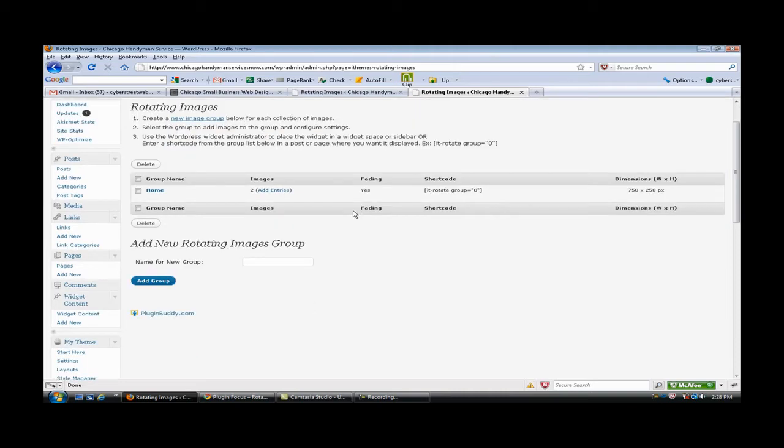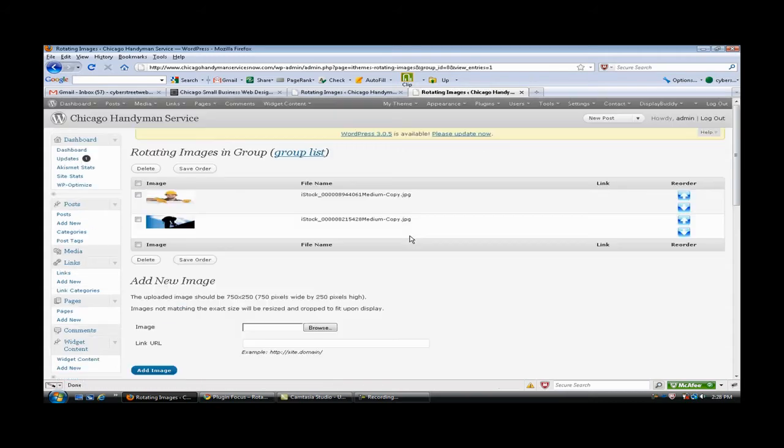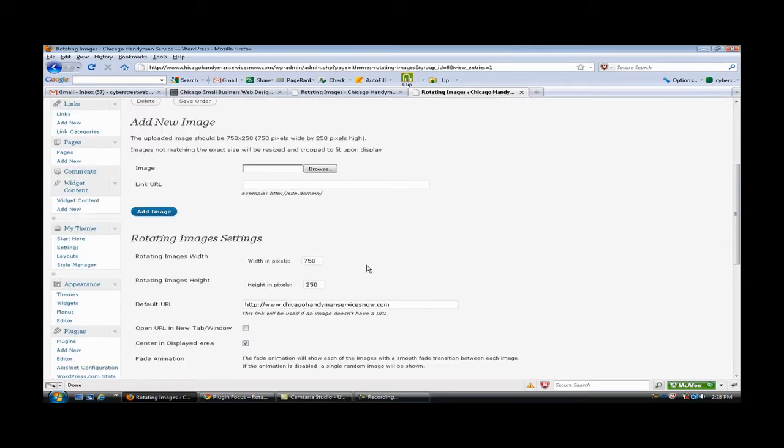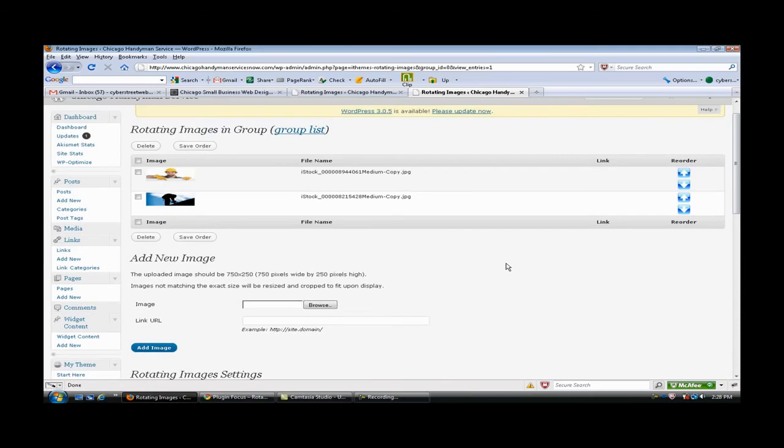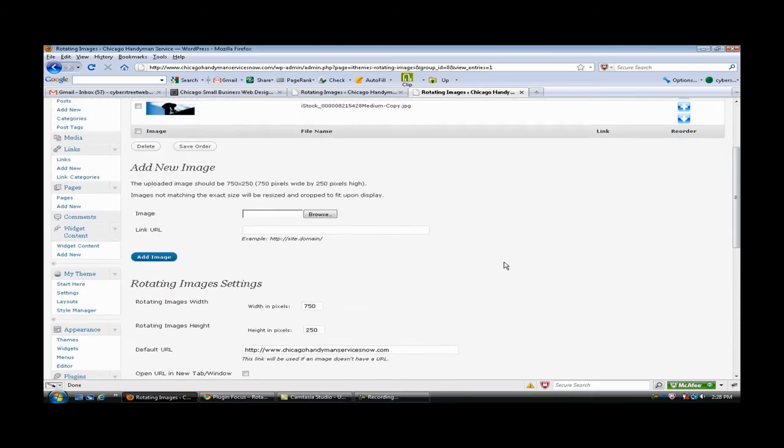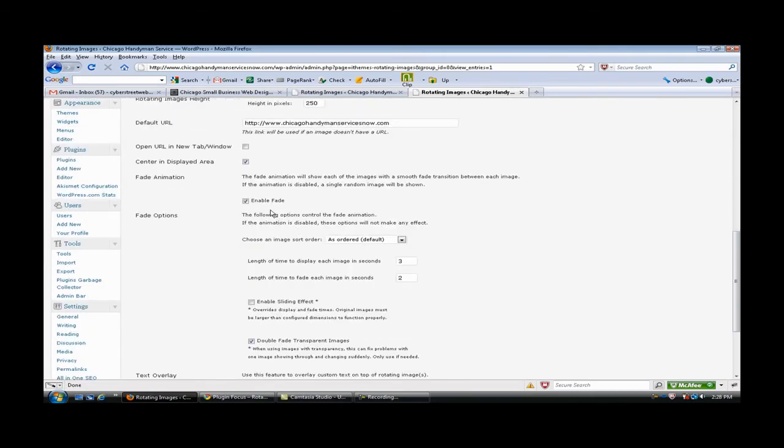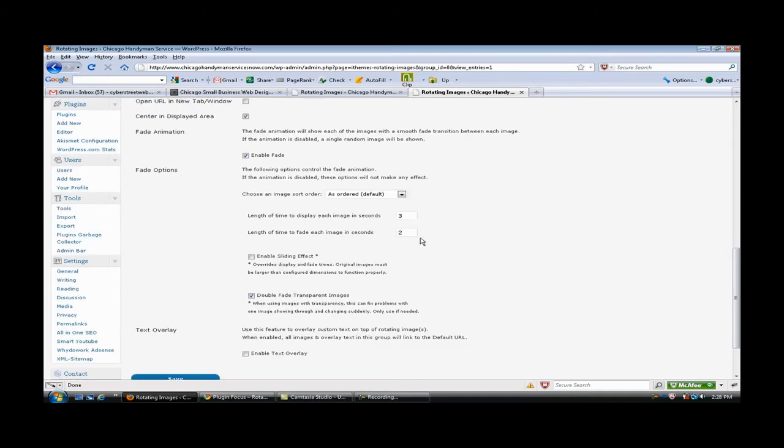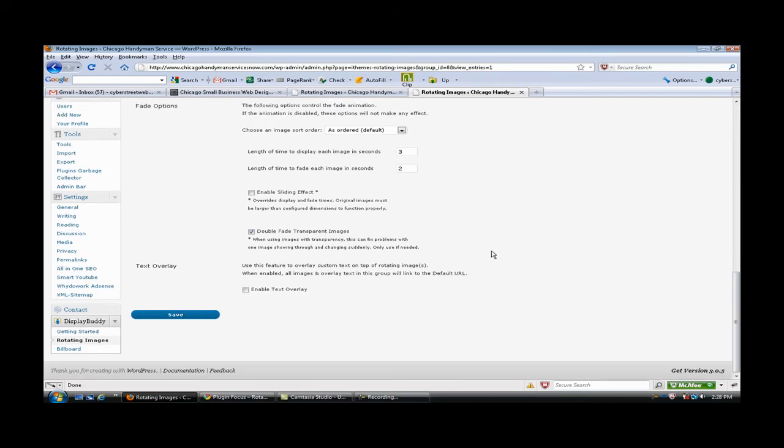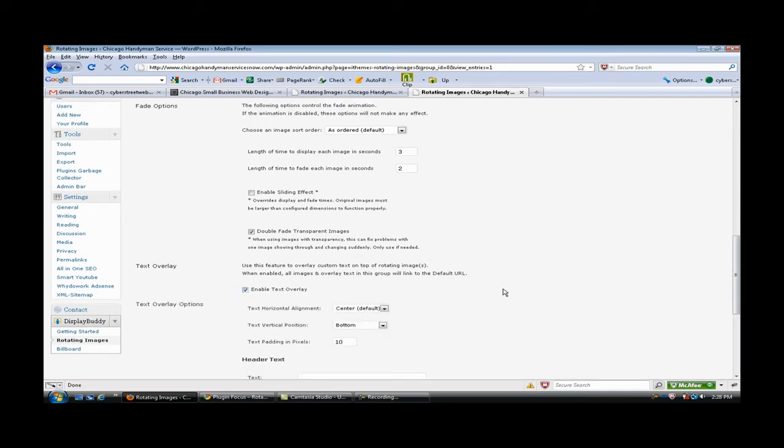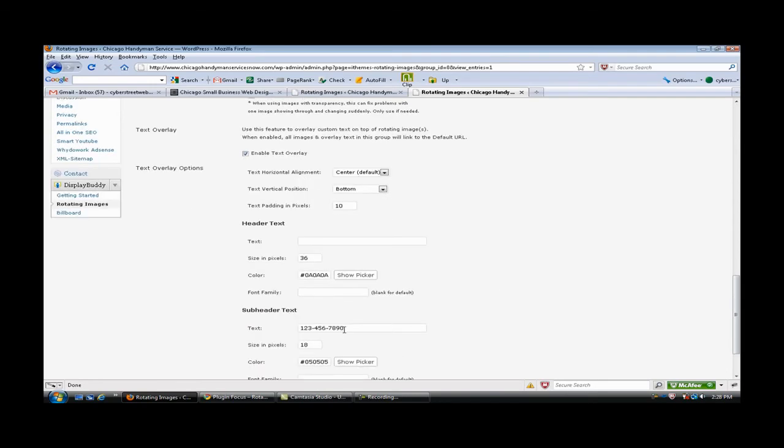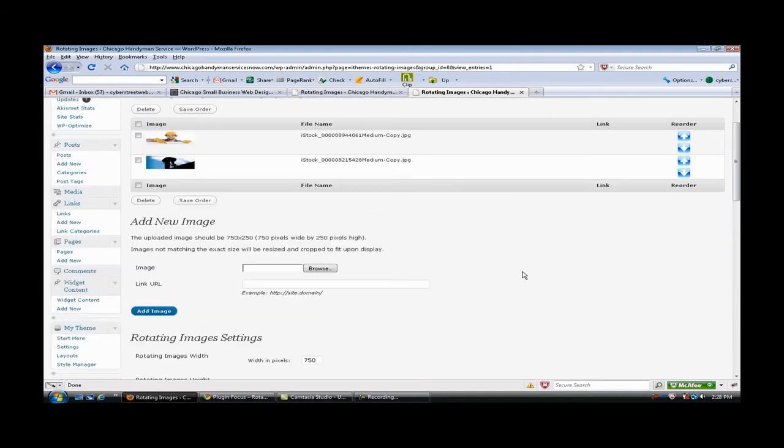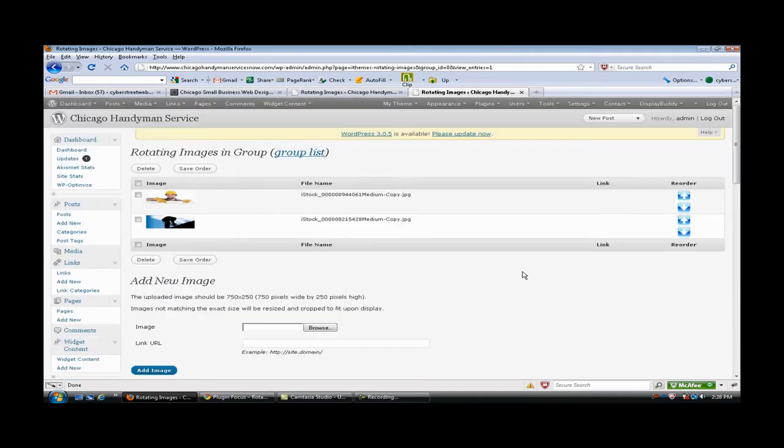For this one I just did it into the top left widget area, so this is the rotating images and it's pretty simple to configure. You can set how large you want it. I have this set for 750 by 250. It's got fade options, how long you want it to fade, it's got a double fade. I like that because some of the pop, it also has enabled a text overlay if you wanted to put the phone number or have it say something.